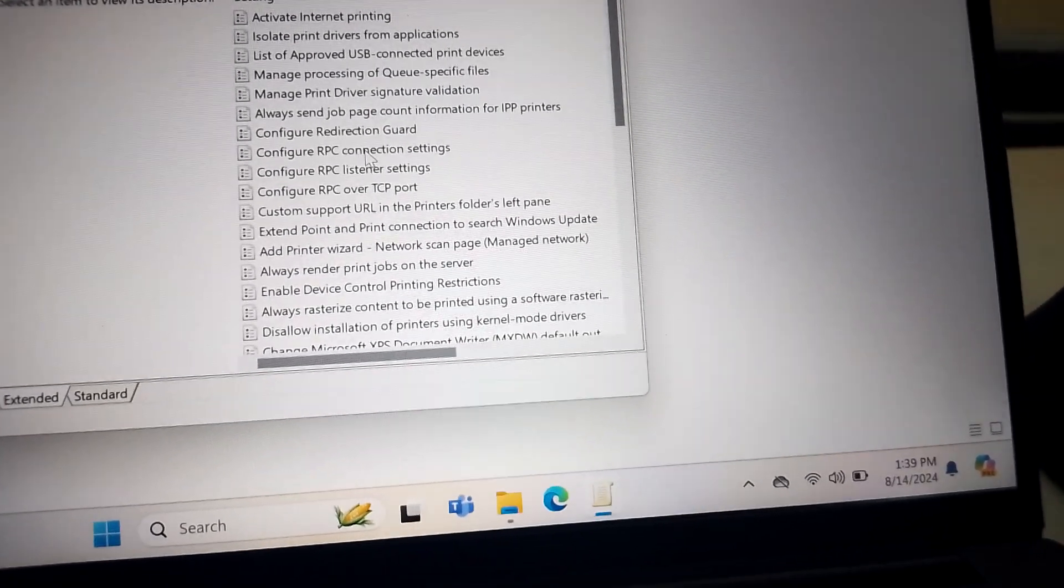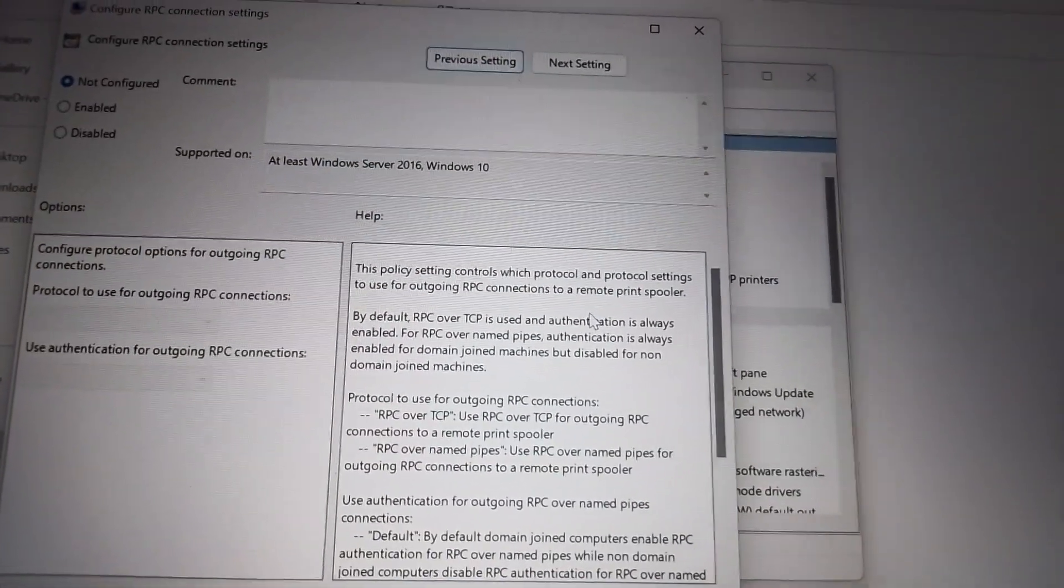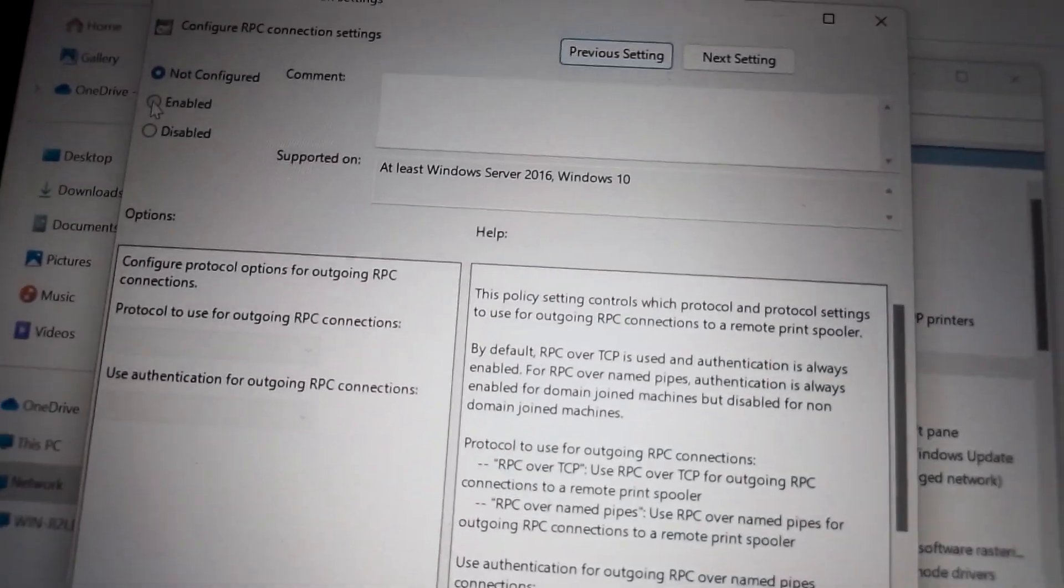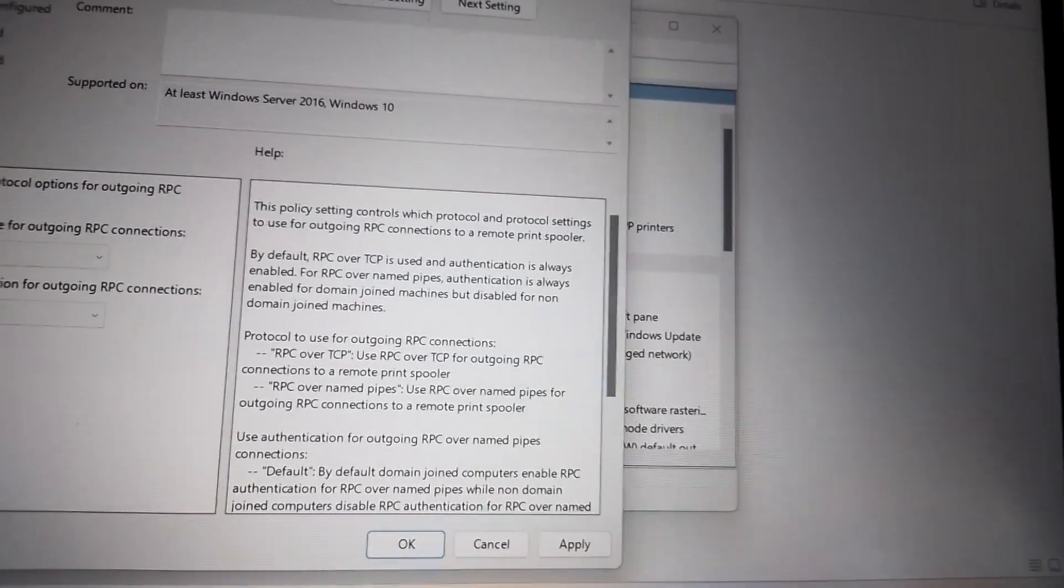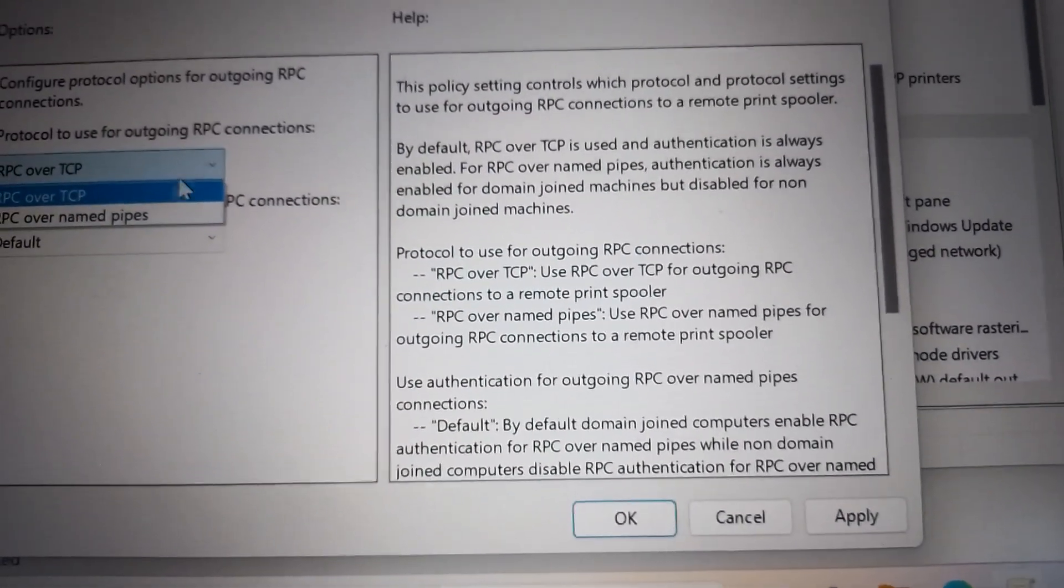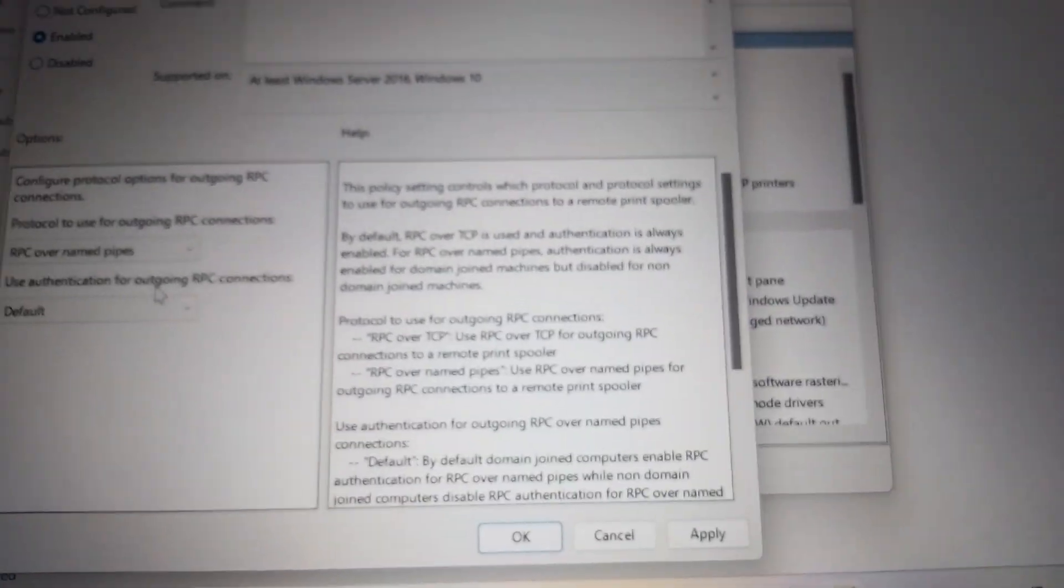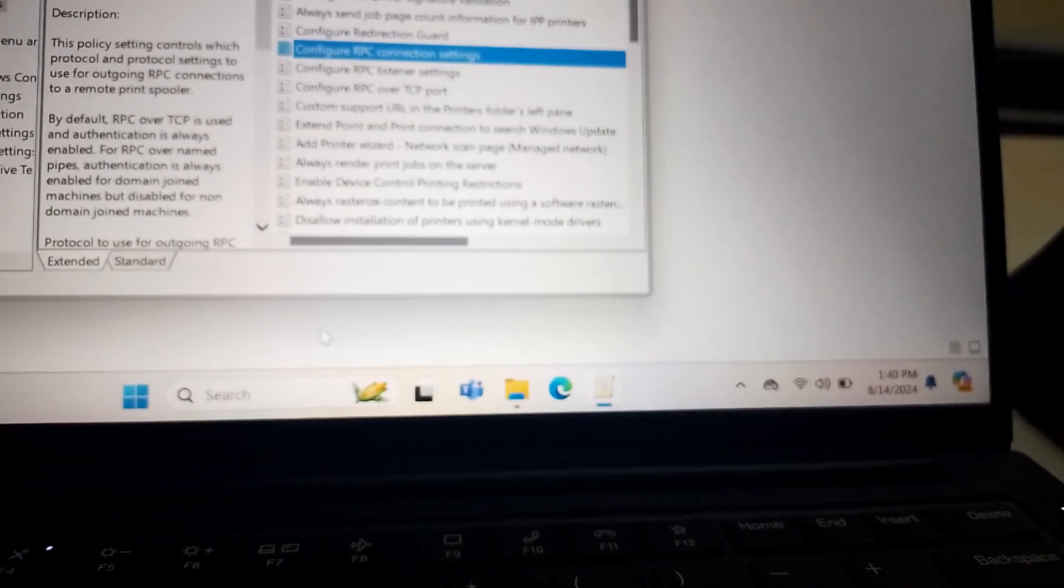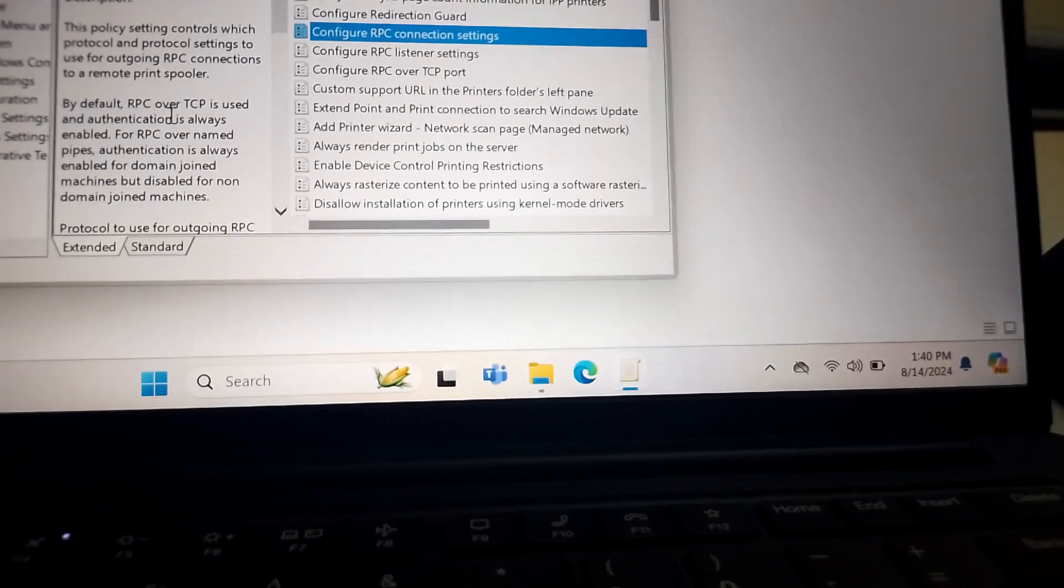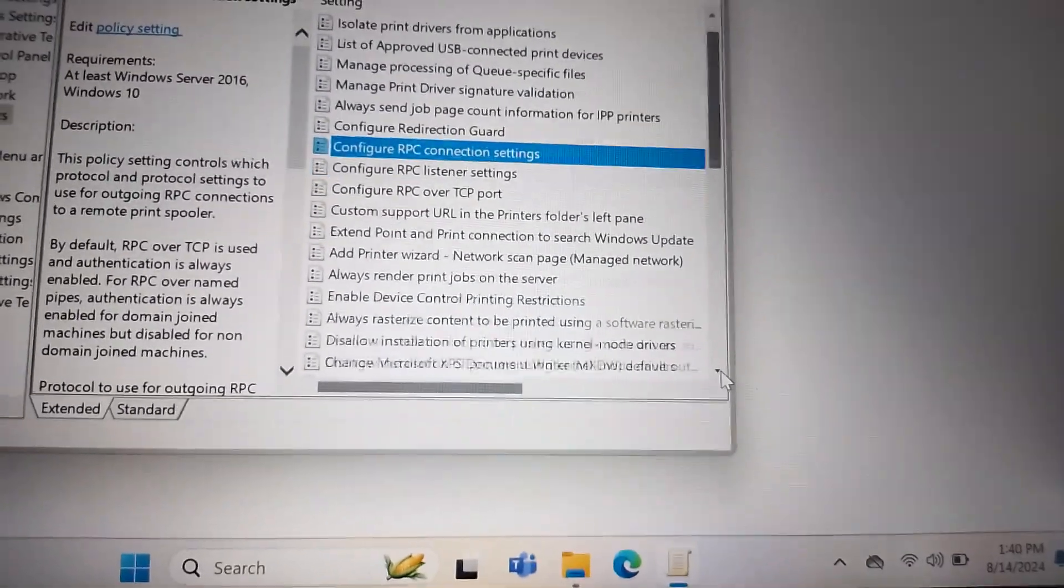Then again on the right side, double click Configure RPC Connection Settings. Okay, so if you double click it, then this dialog appears. Just click Enable here on the left side, then under the enabled we have a drop-down button here. Just click it, then select RPC over named pipes. Then after that click Apply, then click OK.